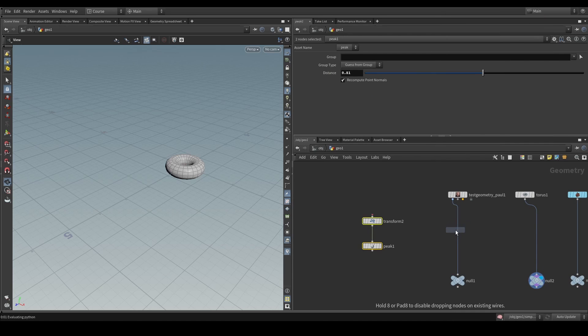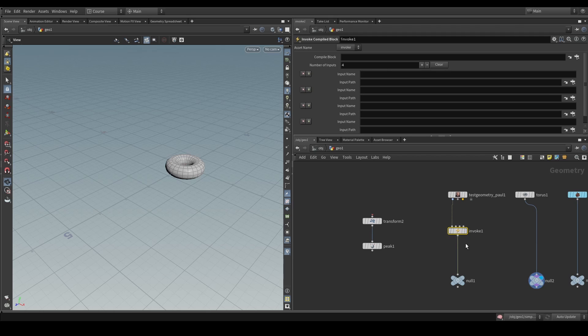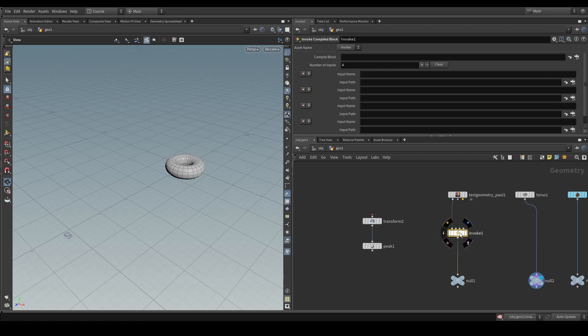So, if we drop that down, we can see that we have invoke compiled block. And what this allows us to do is specify a compiled block that we want this stream of data to be cooked with.